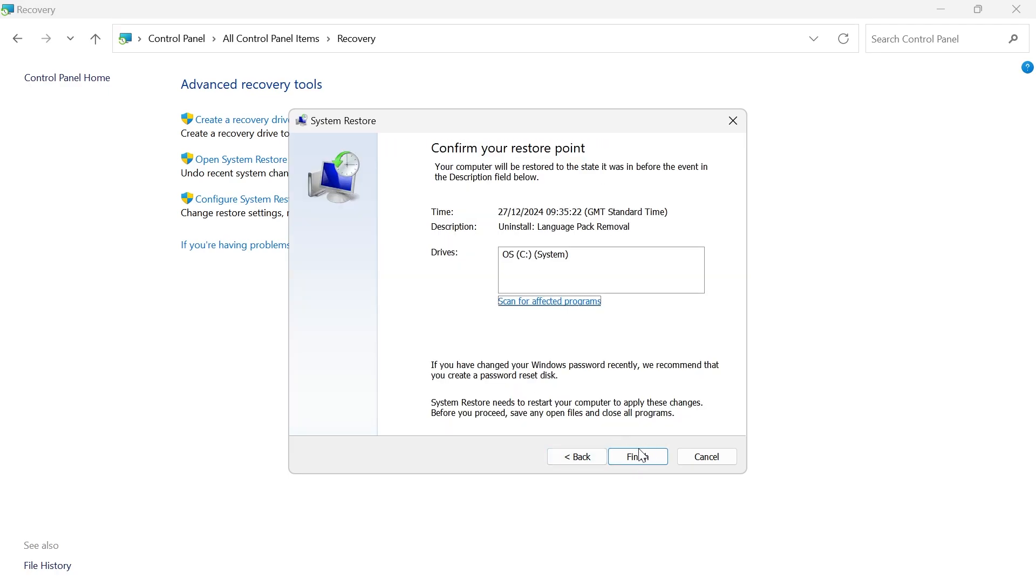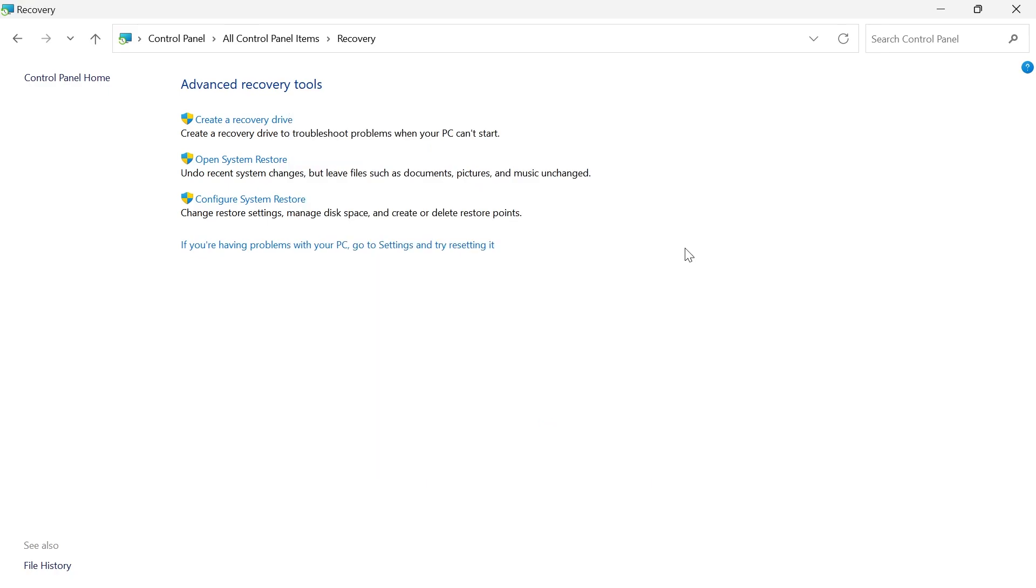Then go ahead and press Finish, and that's going to restore your computer to an earlier point in time. That's another way you can solve this error.